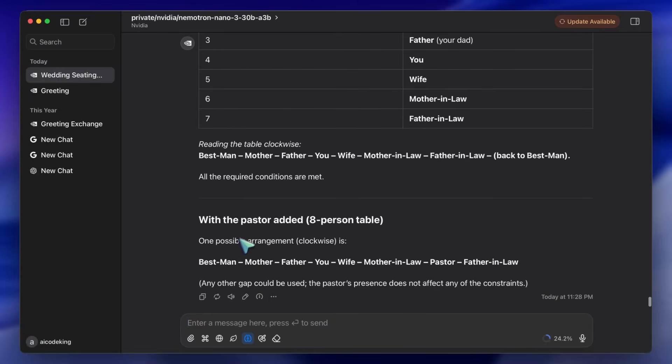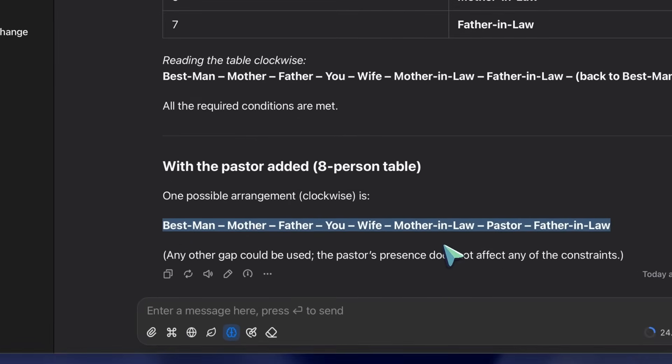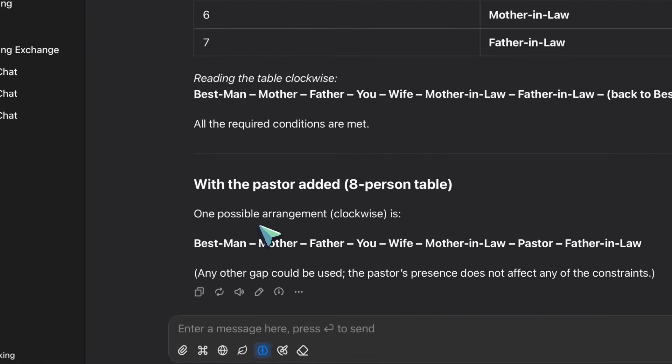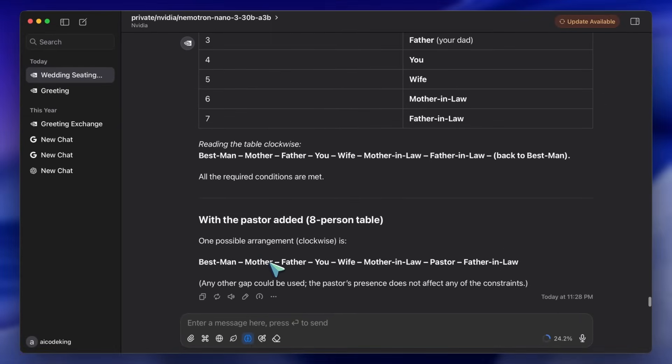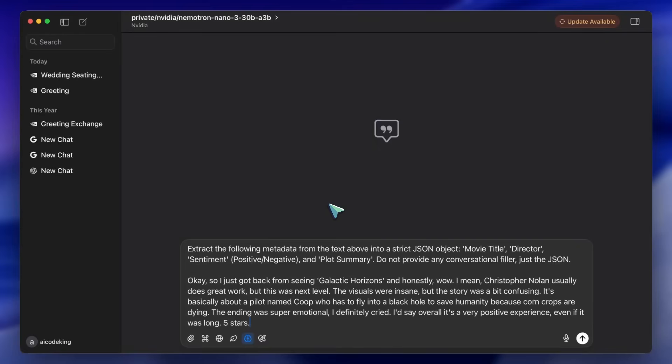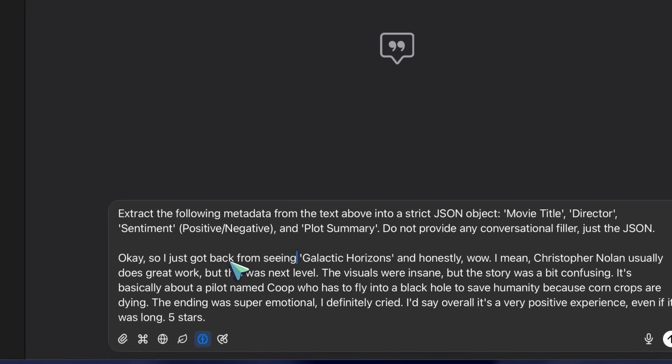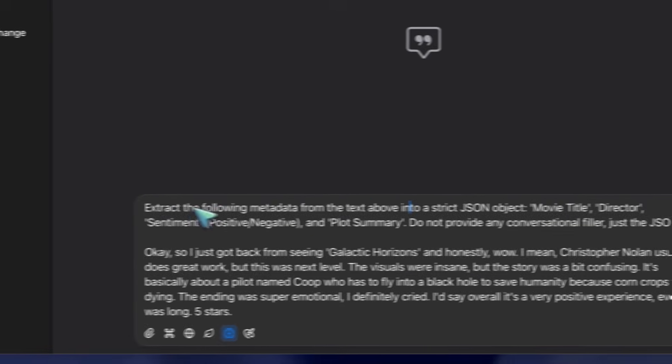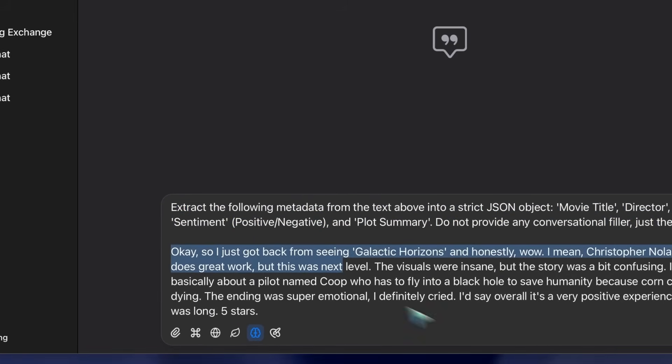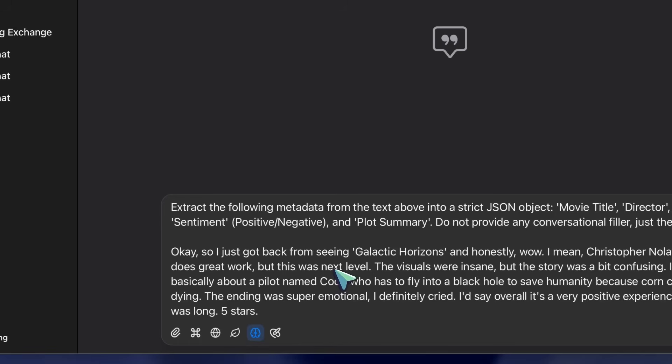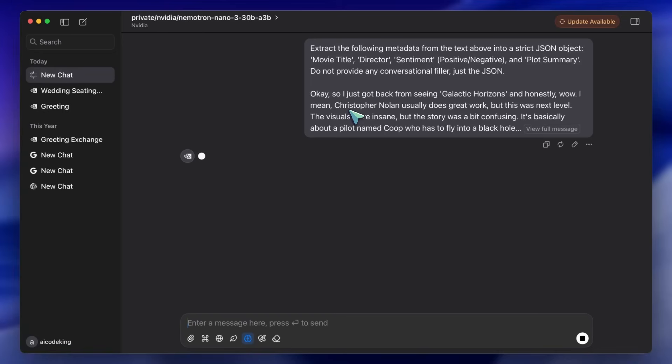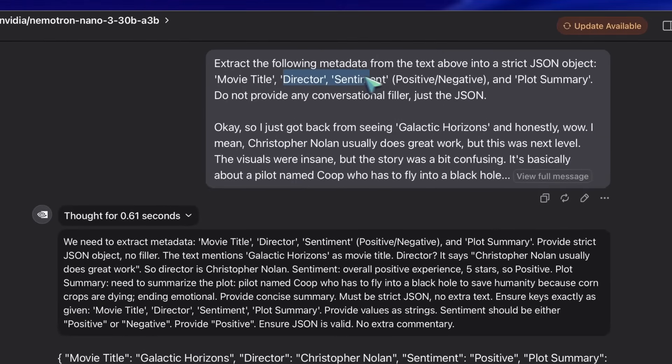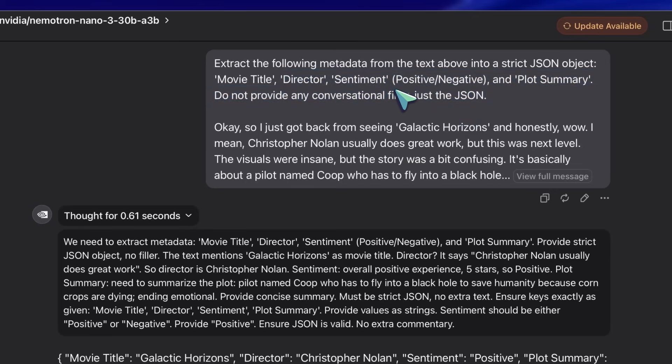Let's look at a more practical use case for developers: structuring messy data with a budget. Let's say you are building a back-end for a movie review aggregator. You have a massive disorganized text dump, maybe a transcript of a YouTube review or a chaotic blog post, and you need to extract specific metadata like director, sentiment, and key plot points into a clean JSON format.